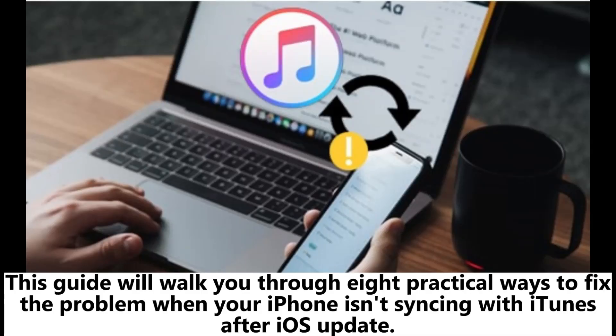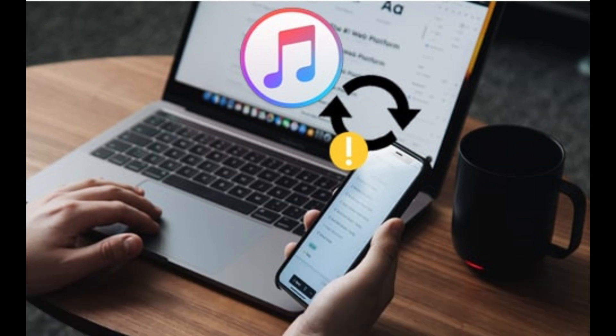This guide will walk you through 8 practical ways to fix the problem when your iPhone isn't syncing with iTunes after iOS update.